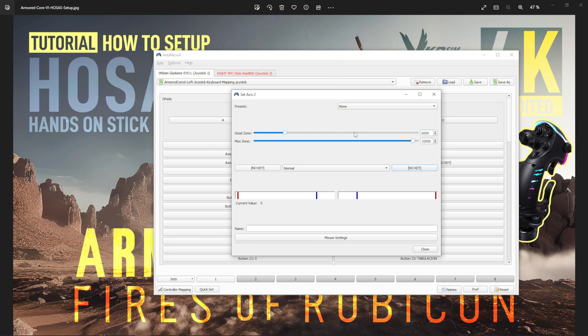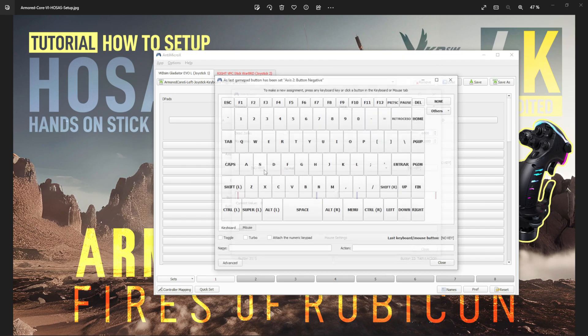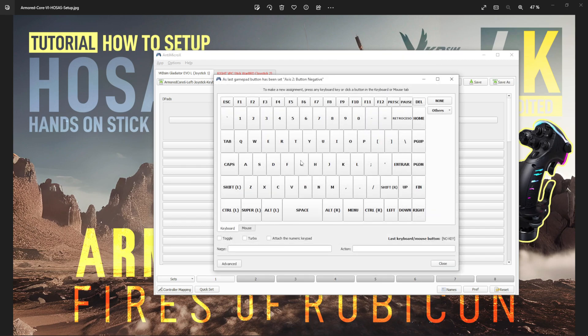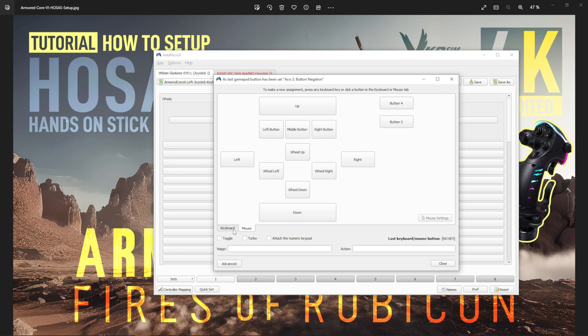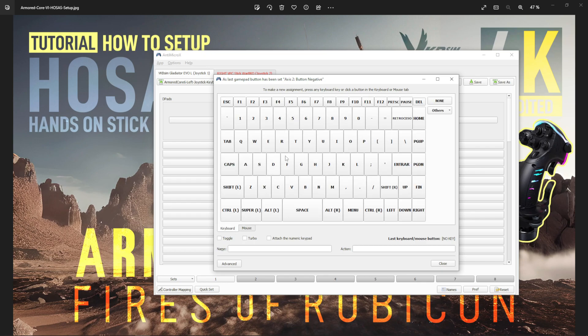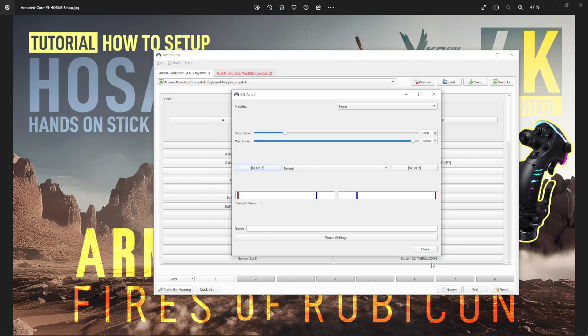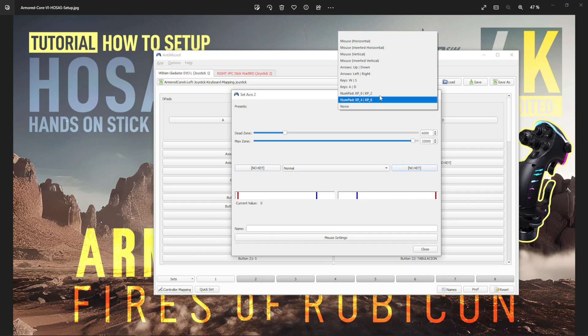Or you can leave it as none, and then here you can set up whatever you want. It shows a keyboard for you. It even has mouse—you can do wheel up, wheel down, wheel left, wheel right, left button, middle button, and all those things. You can have up, down, left, right, and it even has extra buttons and advanced options. This software is massive, it has a lot of options. It's actually a little bit overwhelming.